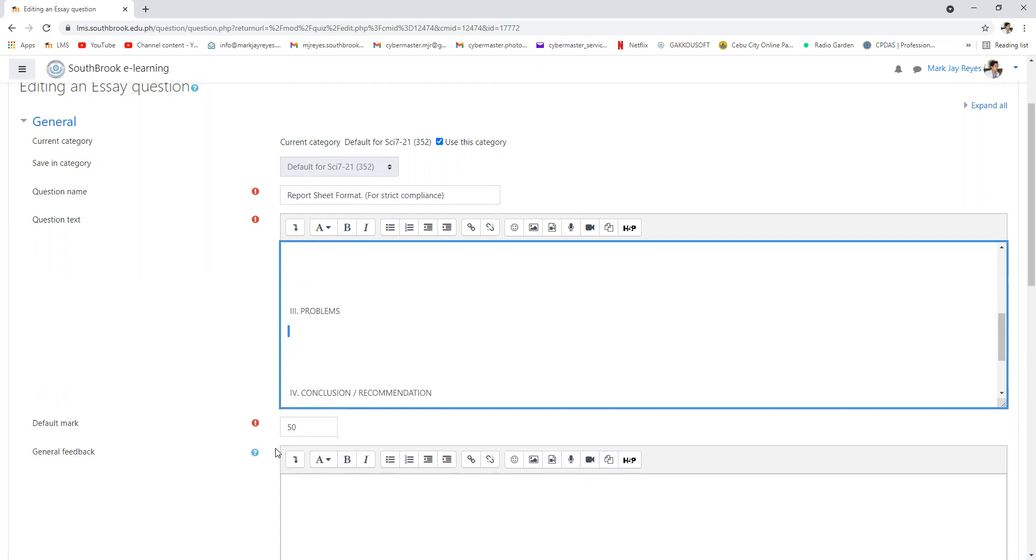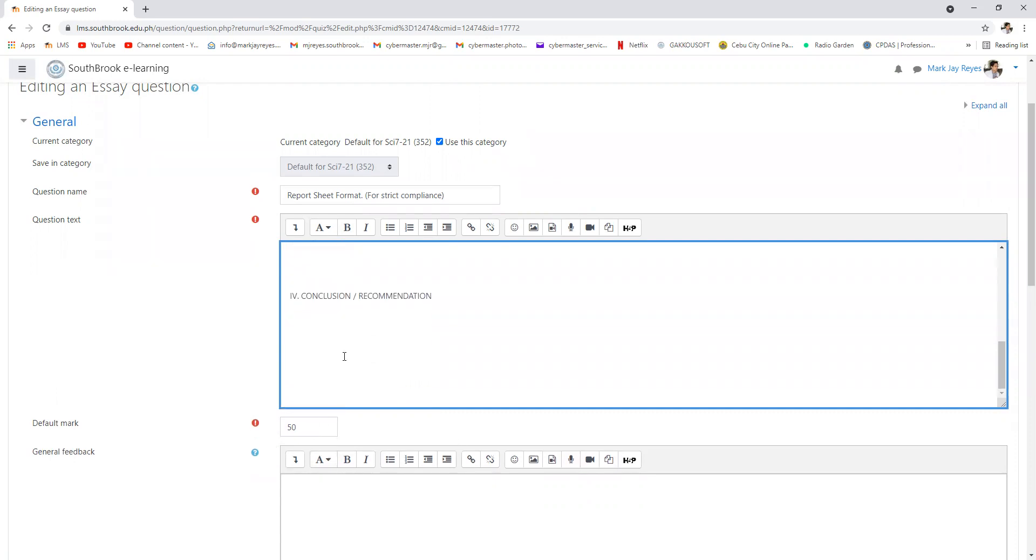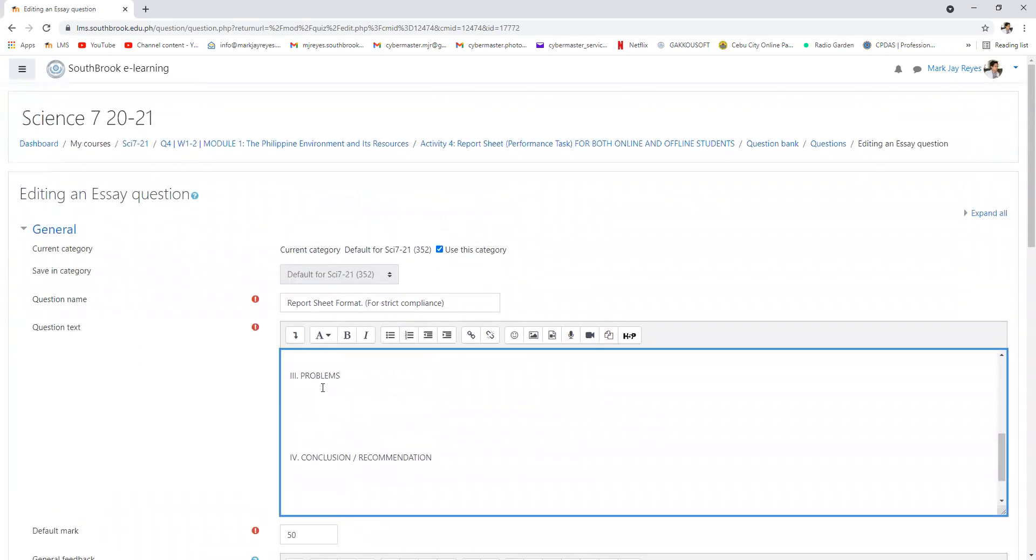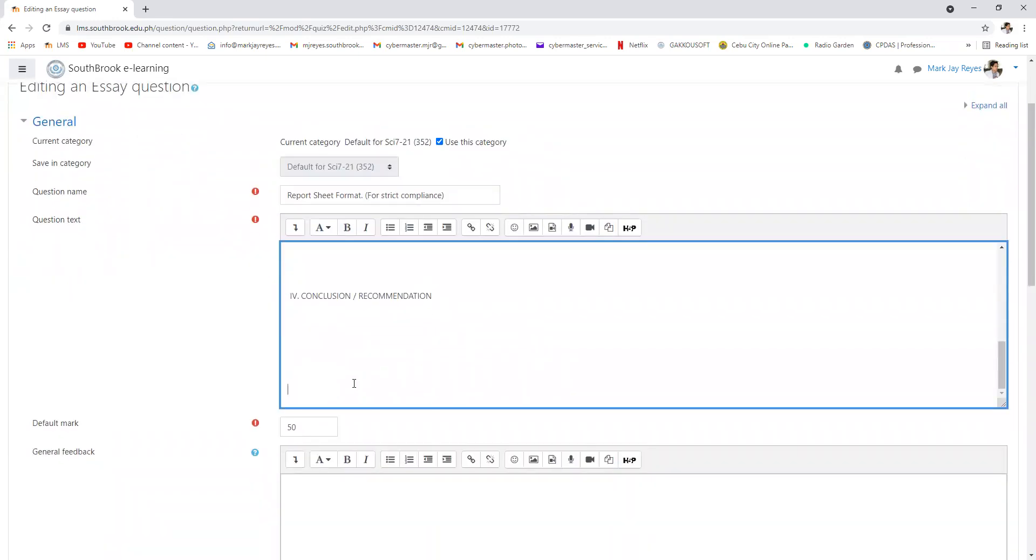And the conclusion recommendation will give us an idea of what you can conclude and what you can recommend or the resolution to the problem. What could be the possible solution to the problem?